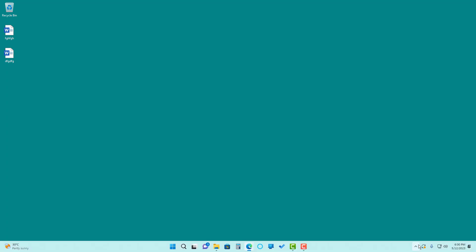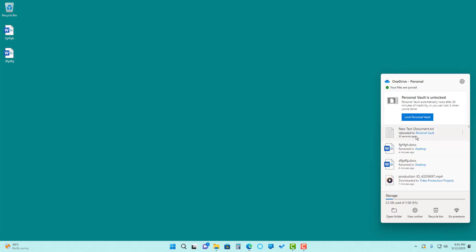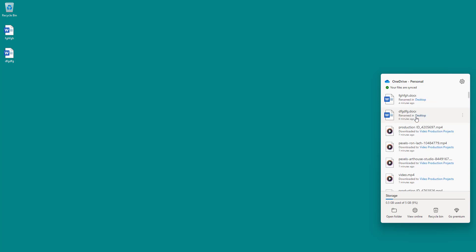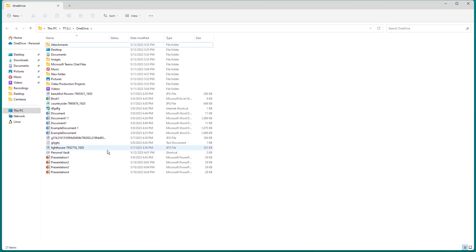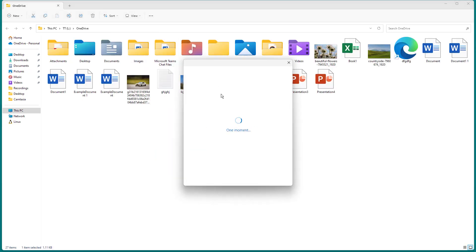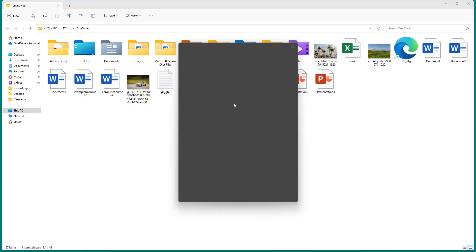If I want to close the Personal Vault manually, I can go to the OneDrive icon and you can see 'Lock Personal Vault' is an option. Once you click it, the Personal Vault is locked again. Opening the folder, you can see the locked icon on the Personal Vault.